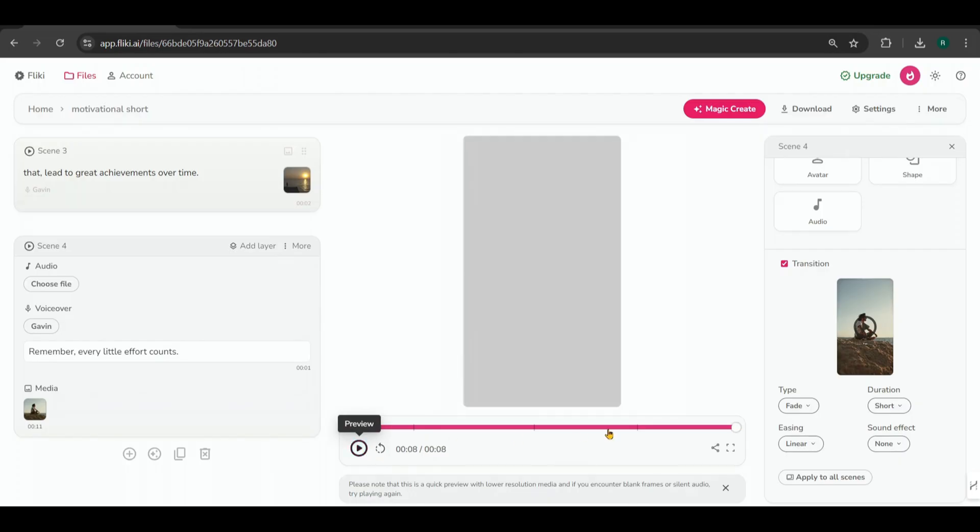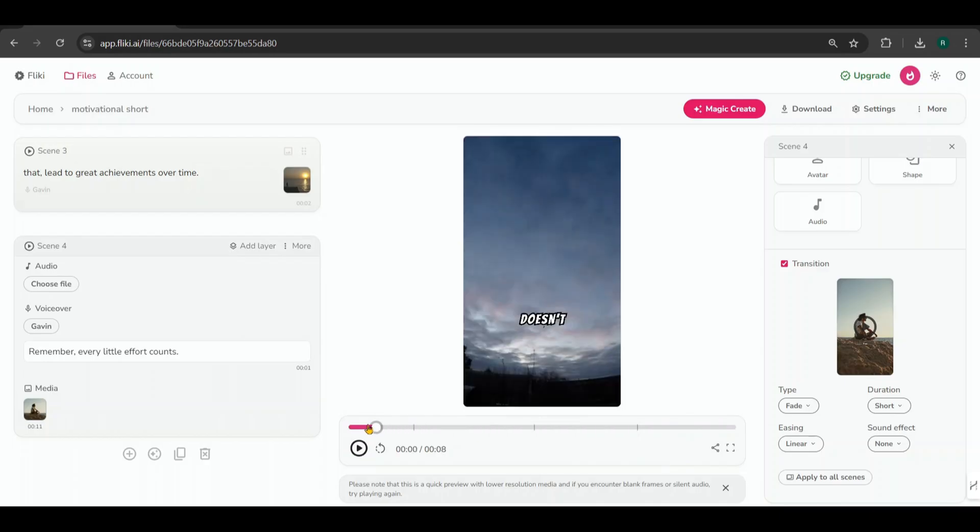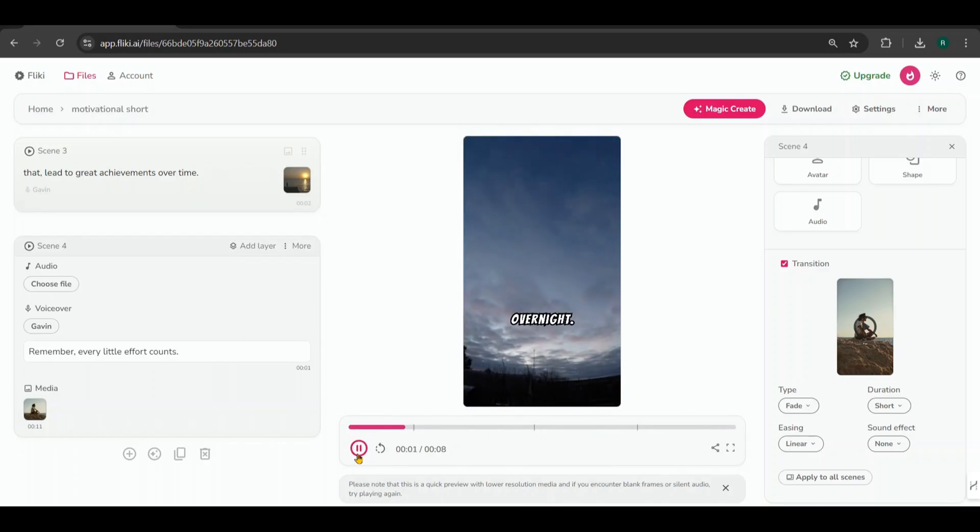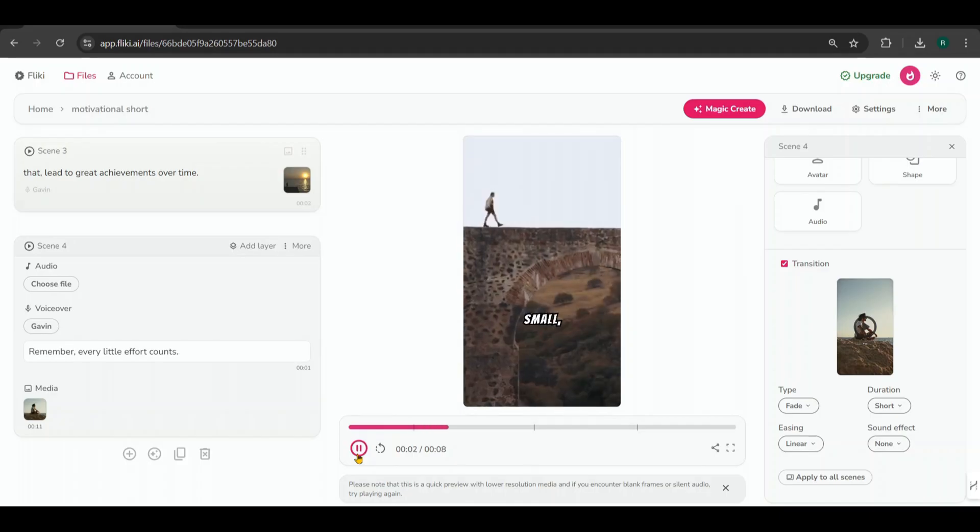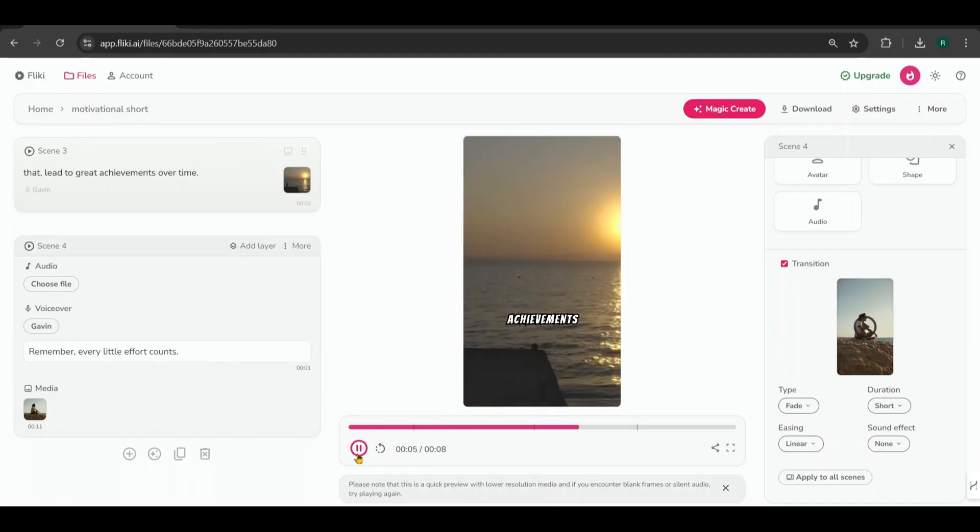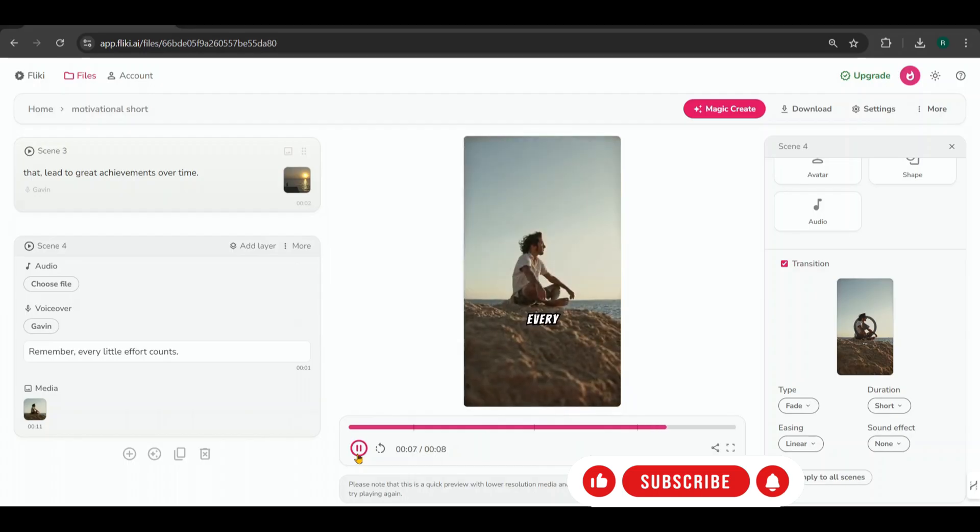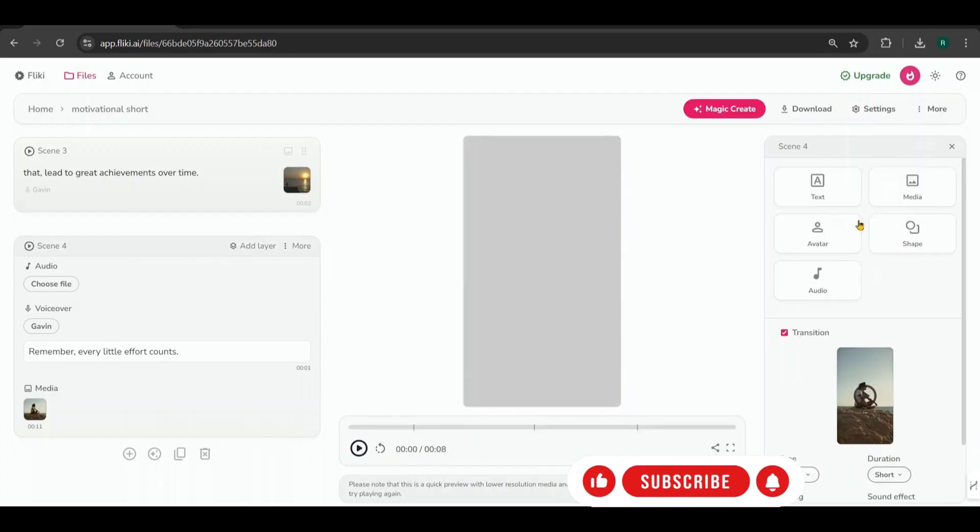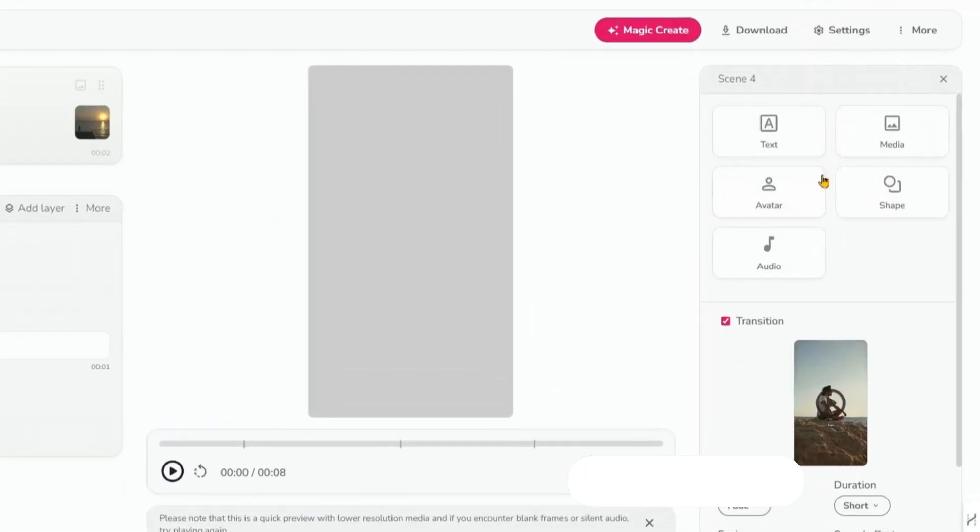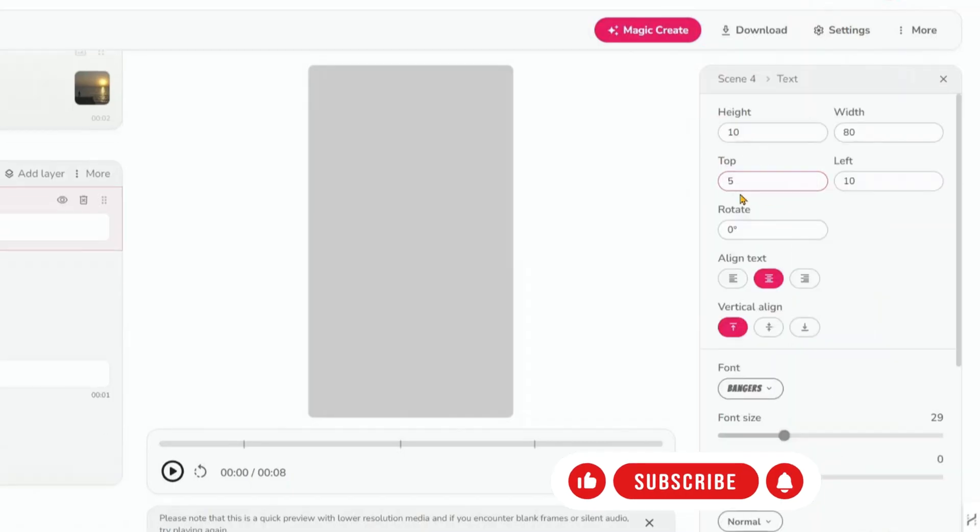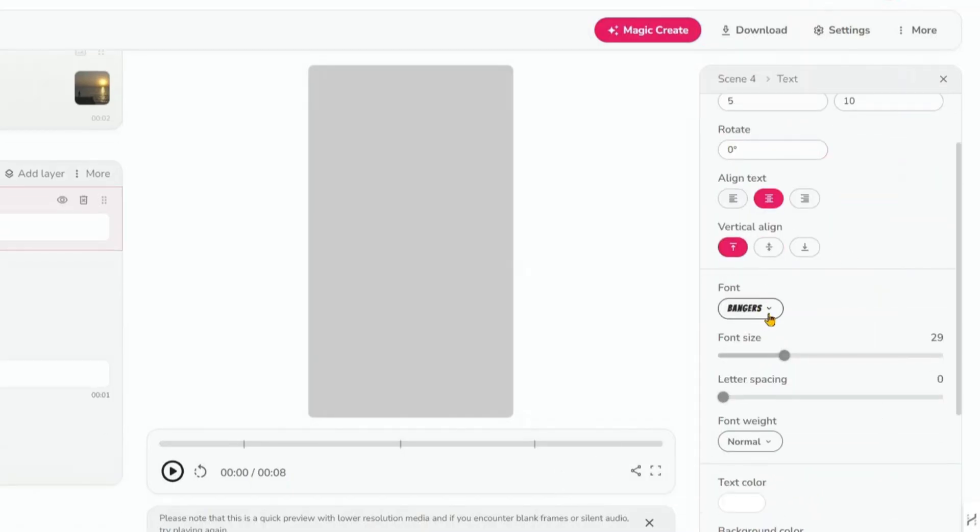Let's take a look at the result. Success doesn't come overnight. It's the small, consistent steps you take every day that lead to great achievements over time. Remember, every little effort counts. You can also change the fonts and alignment of subtitles from the menu on the right side if needed.